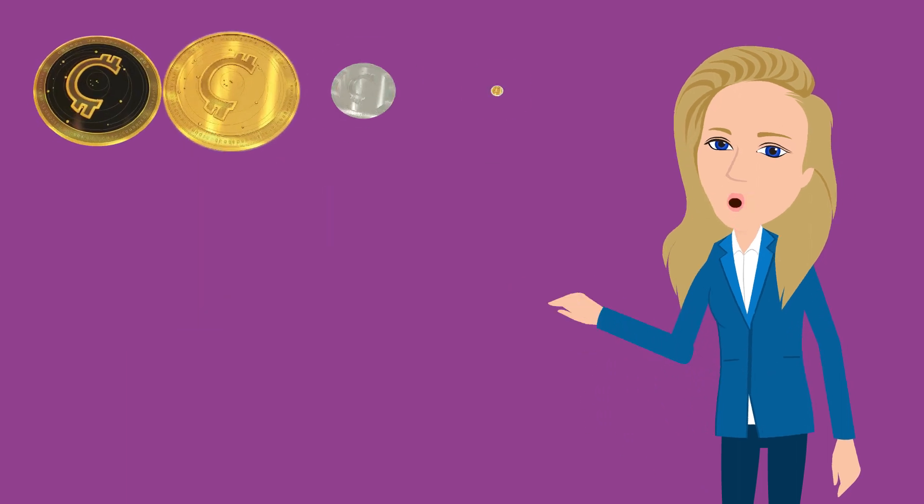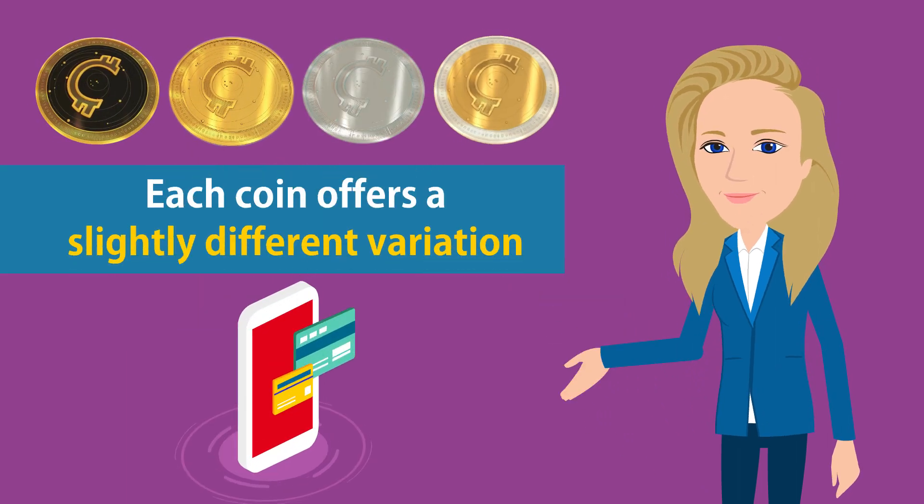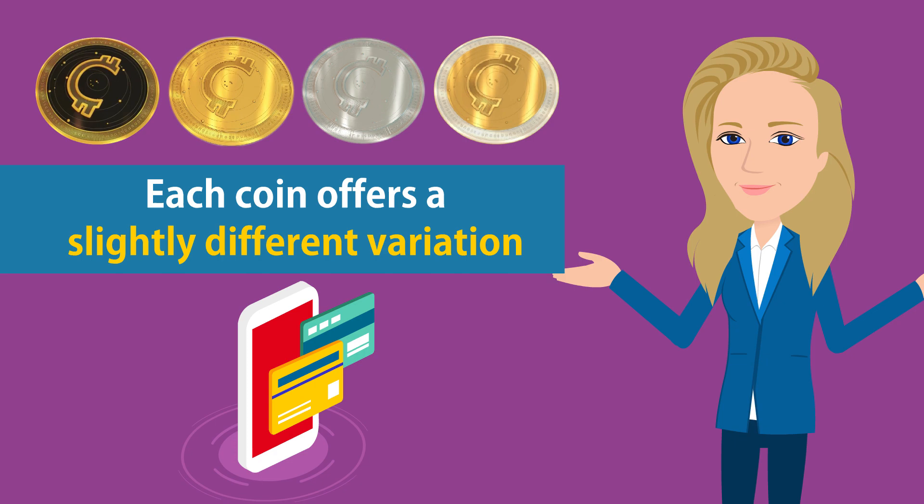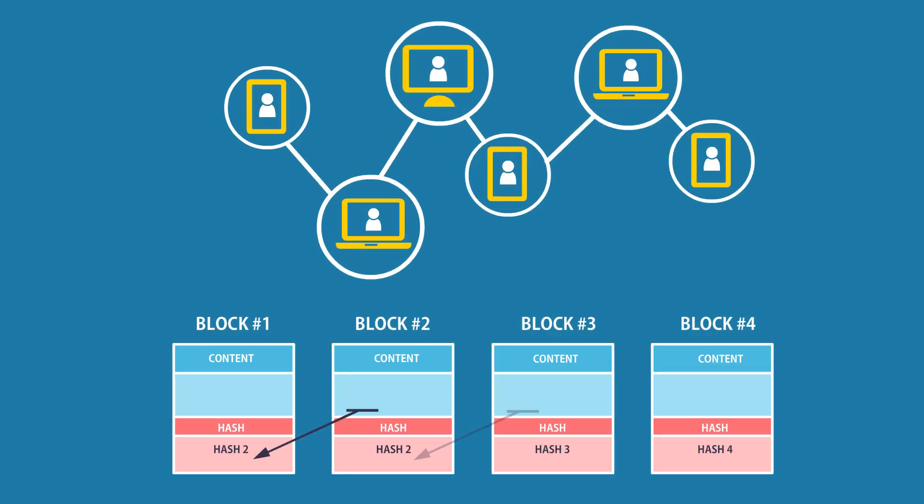Each coin offers a slightly different variation on the peer-to-peer electronic payment methodology. Such a network operates based on time-stamped transactions hashed into a continuous chain of hash-based ledgers providing proof of work.